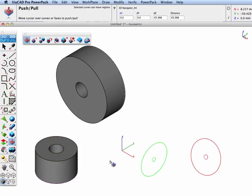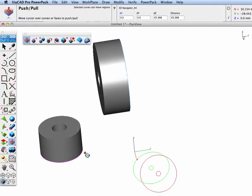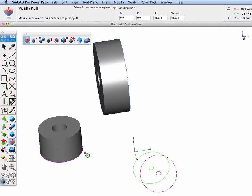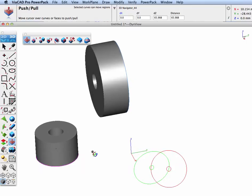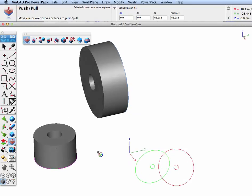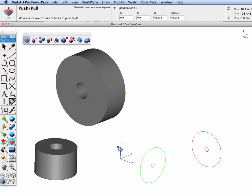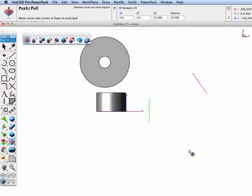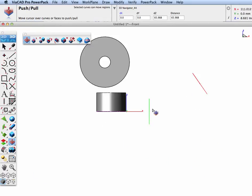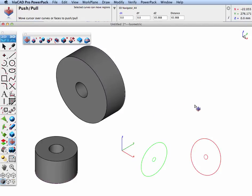This only works, however, when your profile is in a major plane. As we move over to these two curves, which are not in the x equals zero or a major plane, our push-pull icon does not activate.